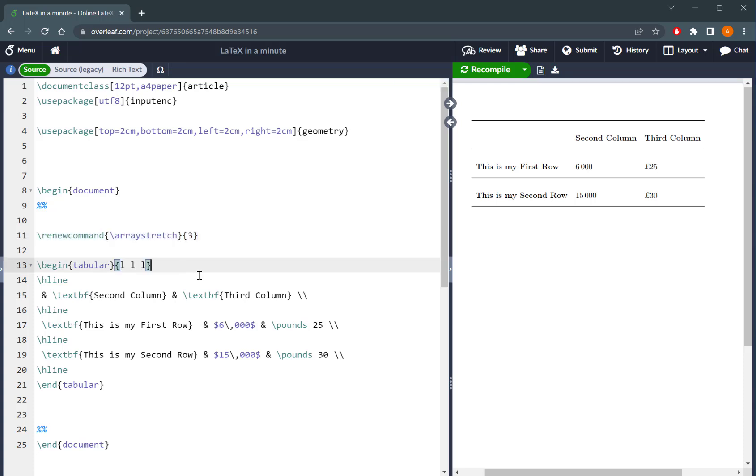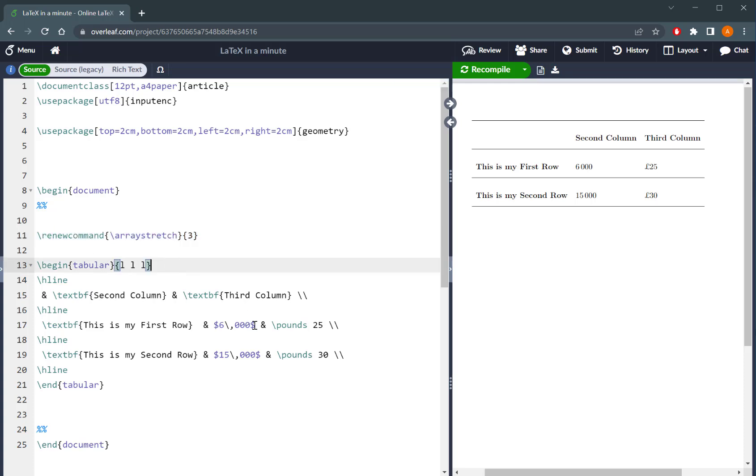Hello, so I've already done a video on how to change the spacing of the rows in a table in LaTeX, which I'll put a link to in the video description.